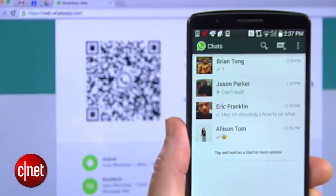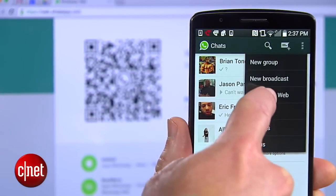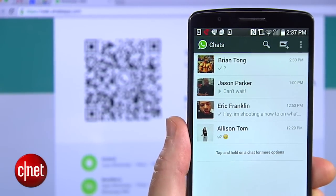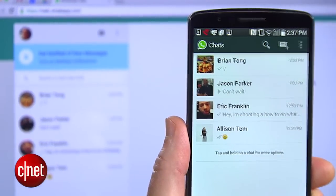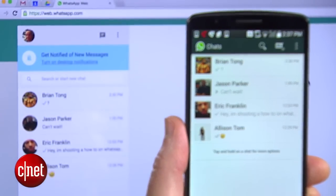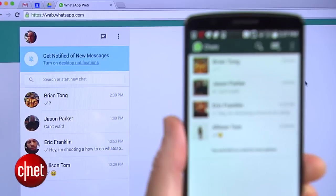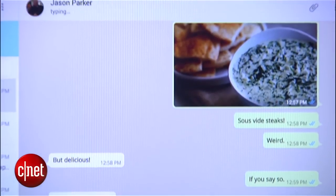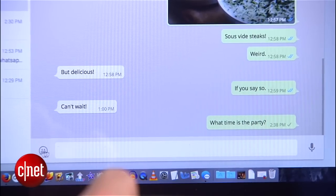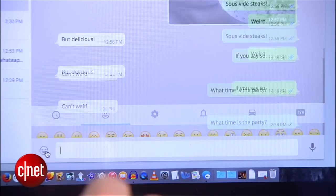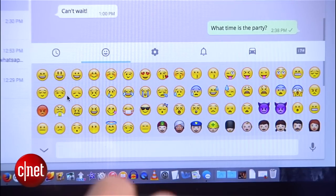After scanning the code into WhatsApp on your phone, your messages will magically appear on both your phone and in your browser. The look is a lot like what you're used to seeing on the app, and you can send emojis, photos, and voice notes just like you're used to.